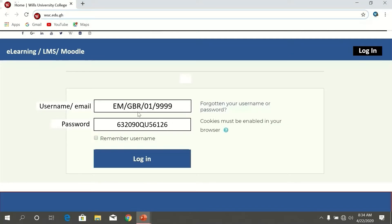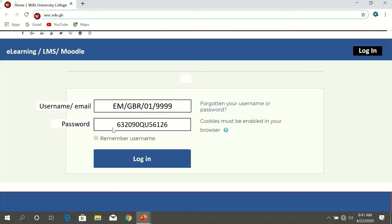In our previous video we said that before you can access your e-learning platform you are supposed to log into your e-learning account — that is your personal account — and we said that you need a username and password to enable you to log in. In case you have any difficulty logging into your account, you may have to refer to our previous video. So I've entered my username and I've also entered my password; the next thing is to hit log in to take me into my account.